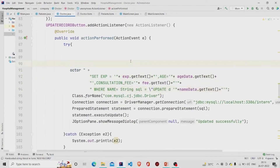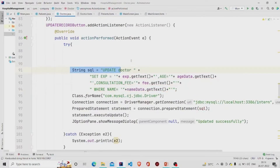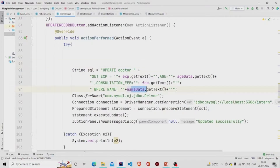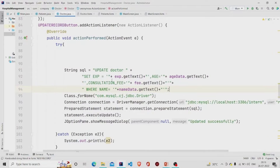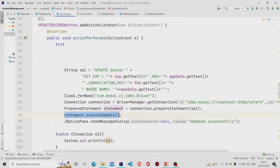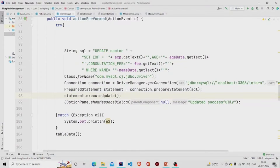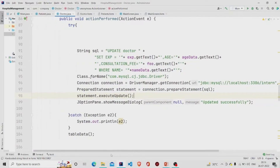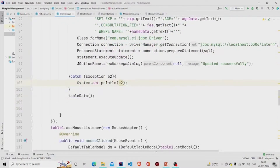For the update button the only thing that changes is the query. My query calls UPDATE on the doctor table, setting all the fields where the name equals the name data. I build the connection similarly and pass the query into PreparedStatement, then call executeUpdate. A message 'Updated successfully' is popped, and errors are caught and printed to the console. Then I call tableData so the updated data appears.